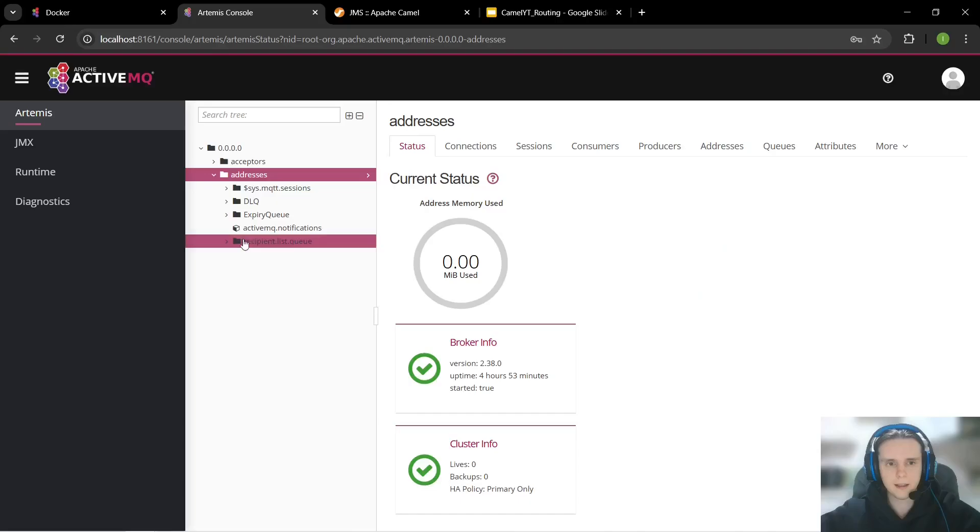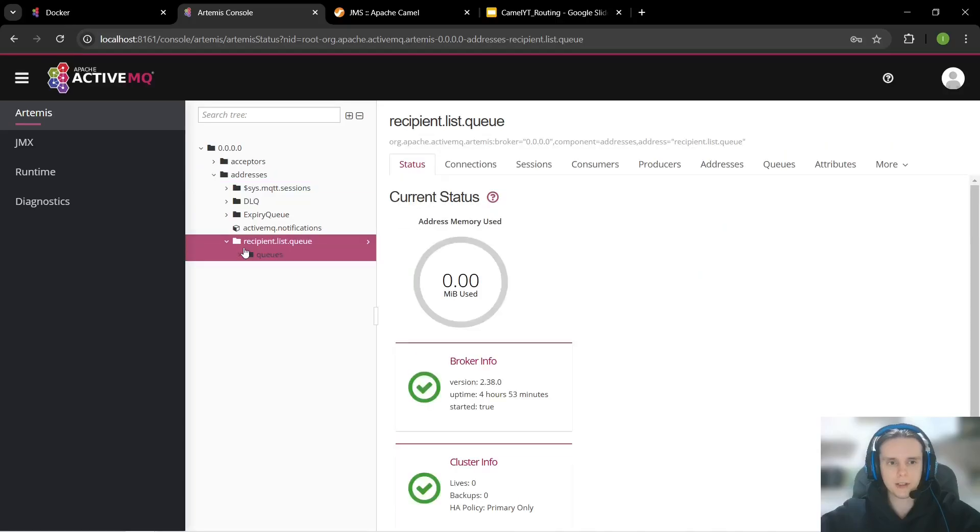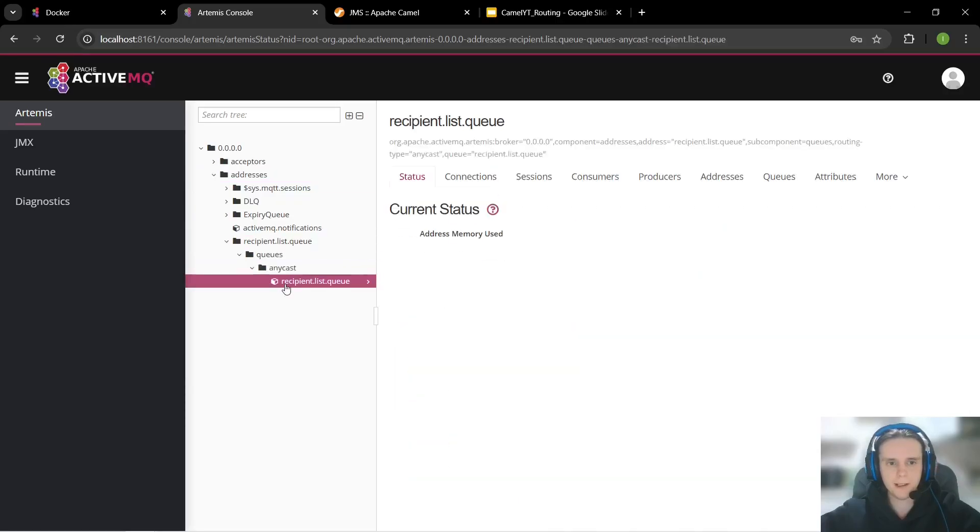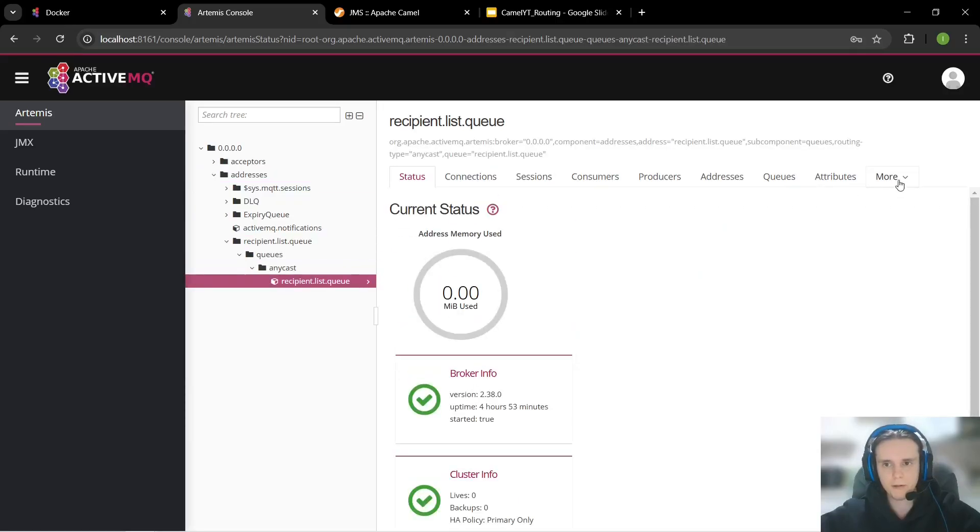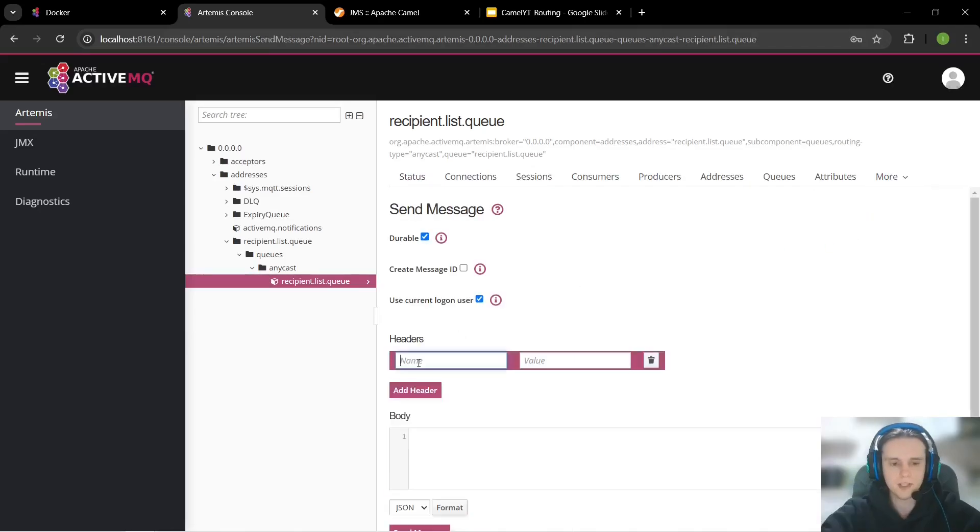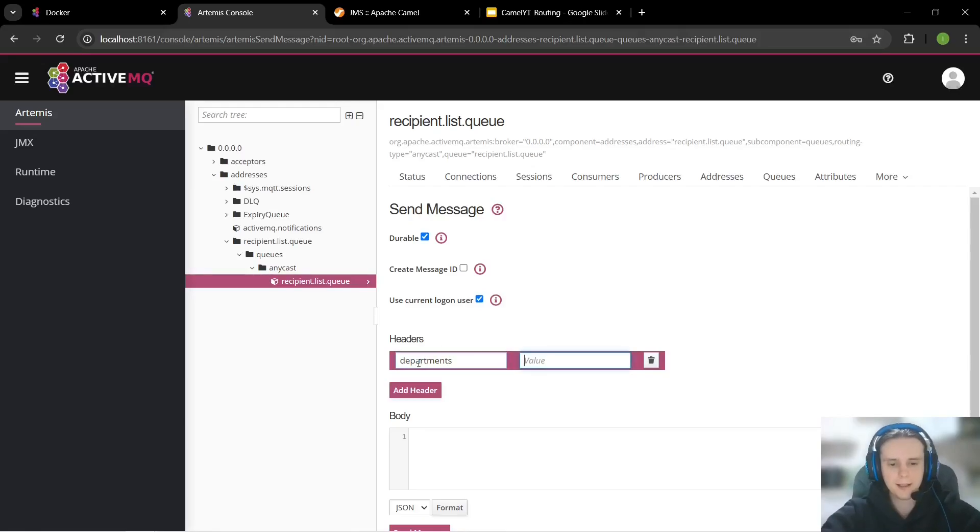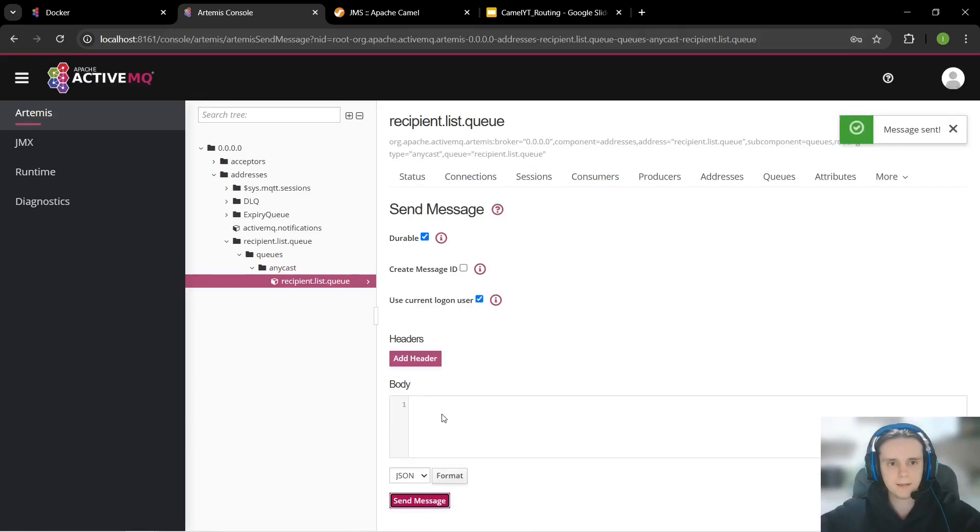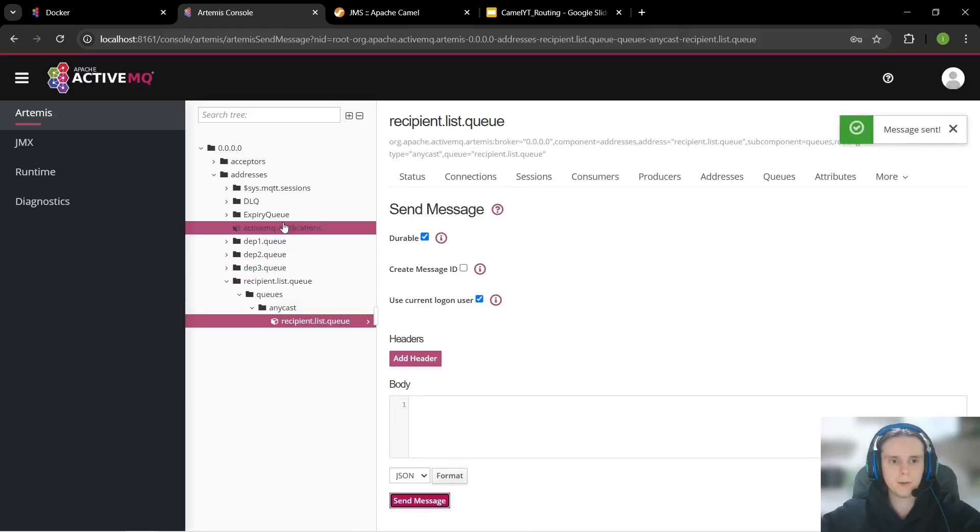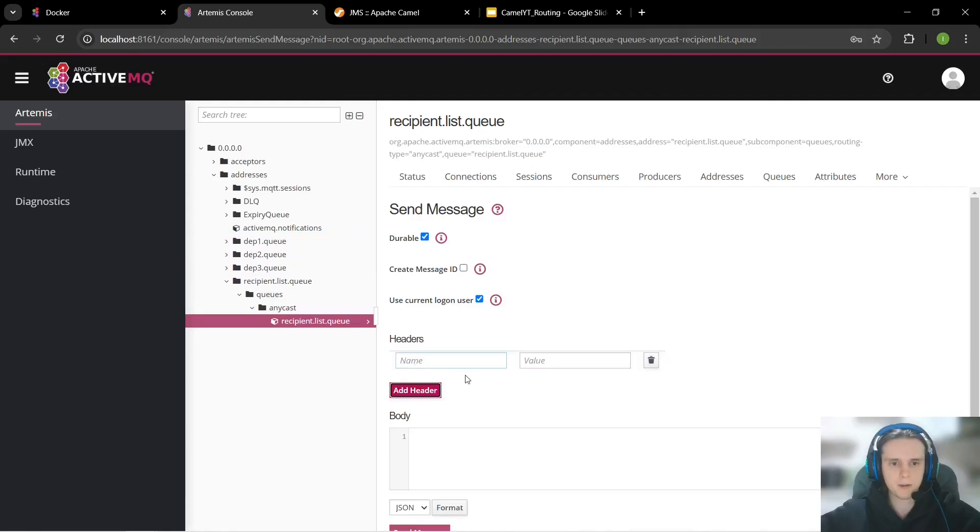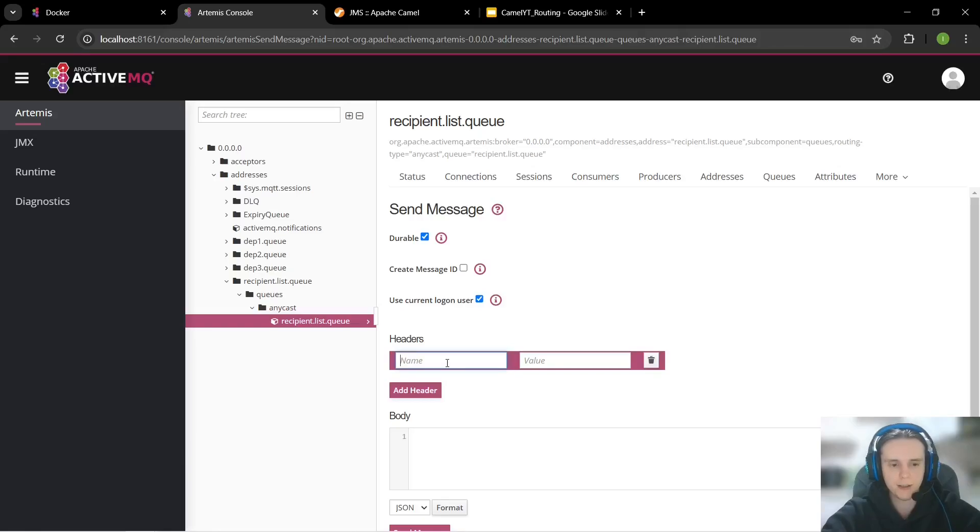And let's comment this choice example route because we don't need it anymore and after that let's run our route. Our application is running we can see recipient list input queue. And let's send message let's add our departments header and let's give it values of dep 1 dep 2 dep 3.